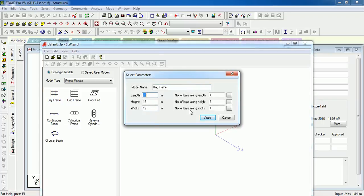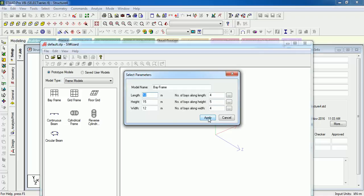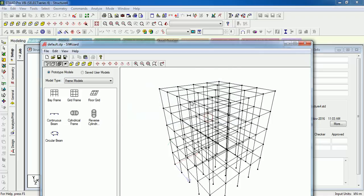This is the frame model. Let us select a frame. It will ask you about the model name. Let us set Frame Model. What's the length, width, and height of it? Number of bays along each side? Apply it. It will give us a space structure of a building with length, width, and height just given.